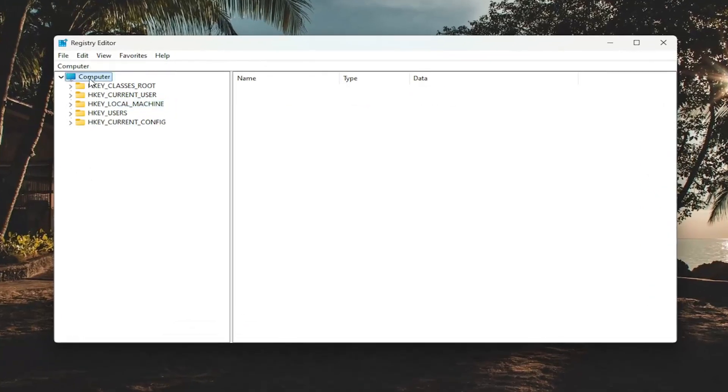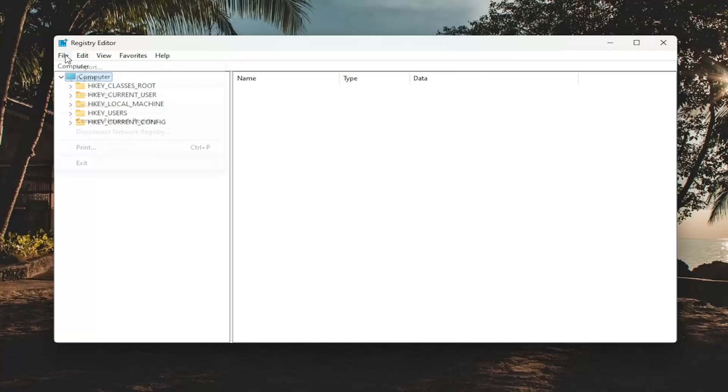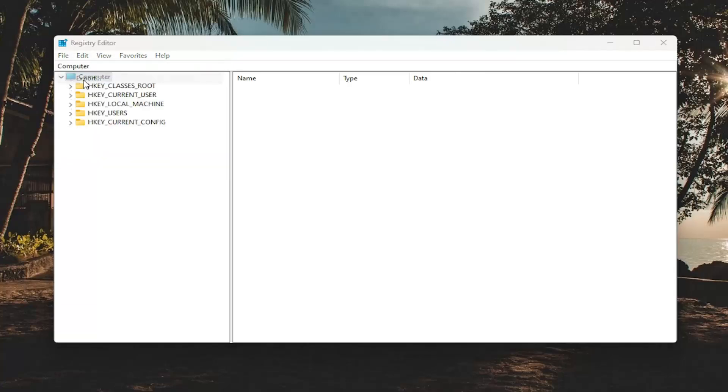And before you proceed in the registry, I would suggest you create a backup of it. So if anything were to go wrong, you can easily restore it back. In order to create a backup, it's very simple. All you have to do is select File and then Export.